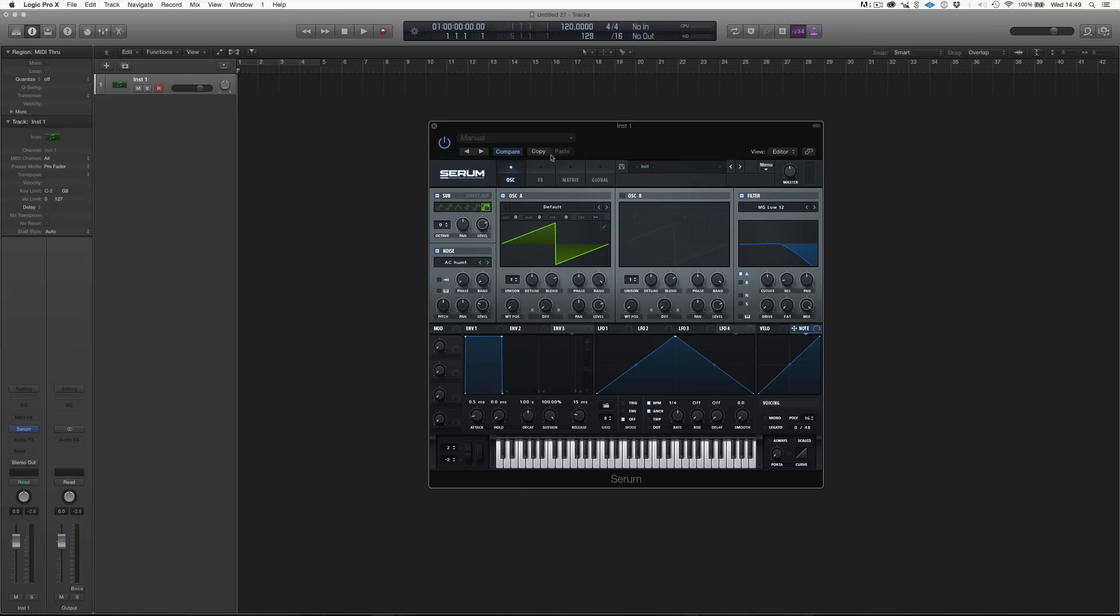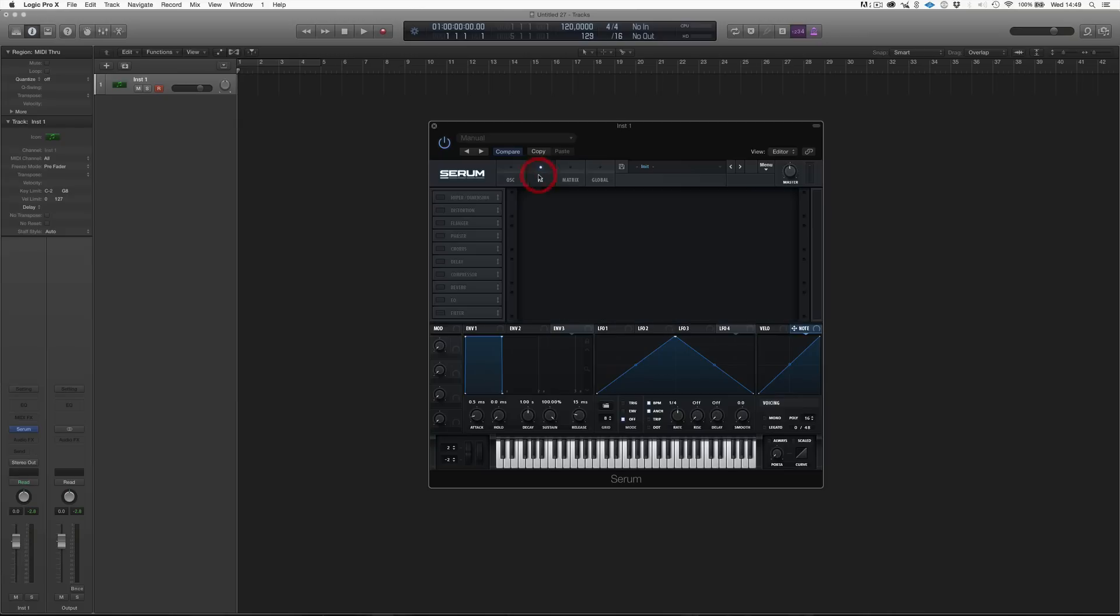Moving to the other panel over here, we have the effects panel. We have a lot of effects. We have 10 different effects that we can put on our sound to make it even cooler.